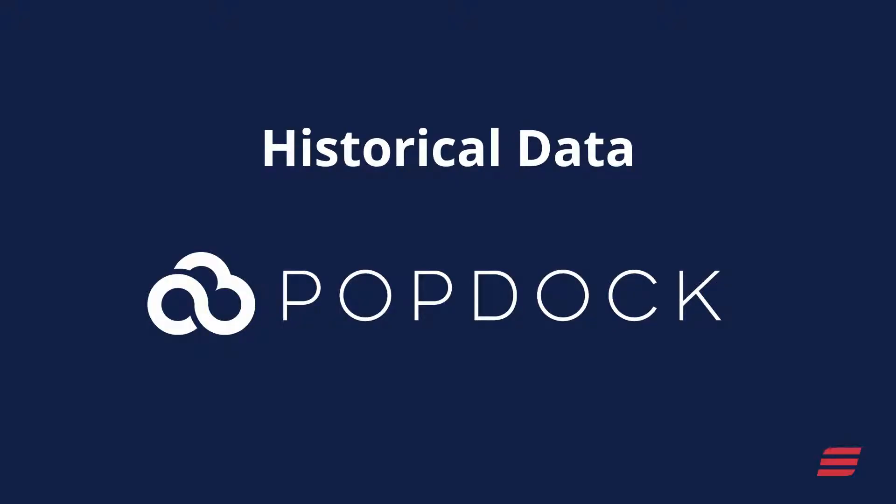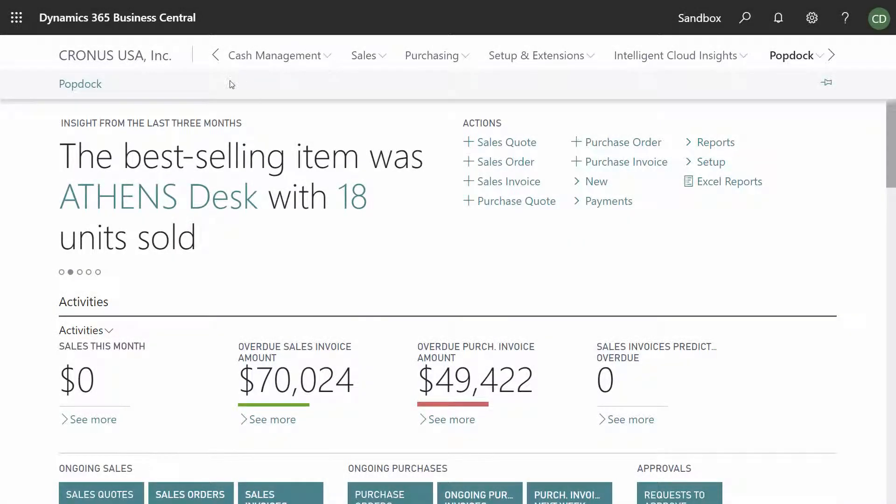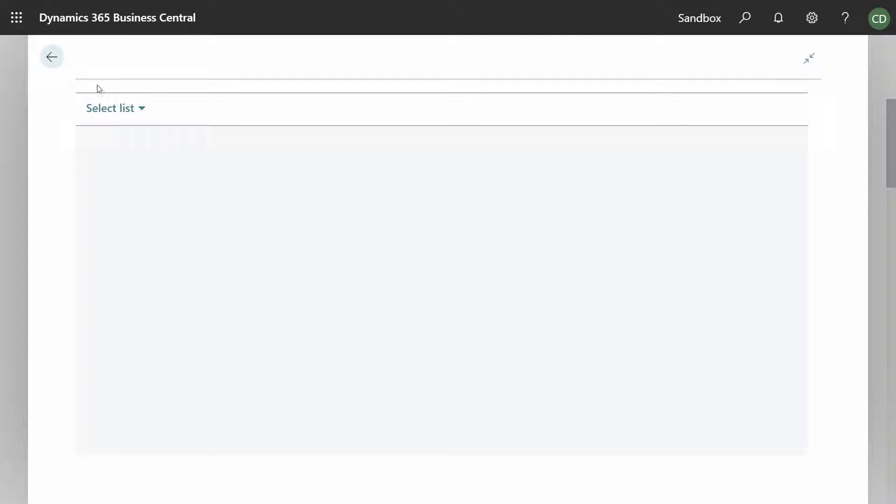The hardest thing about moving to a new ERP is losing your historical data. There's no need to ever have this occur when you upgrade to Business Central.